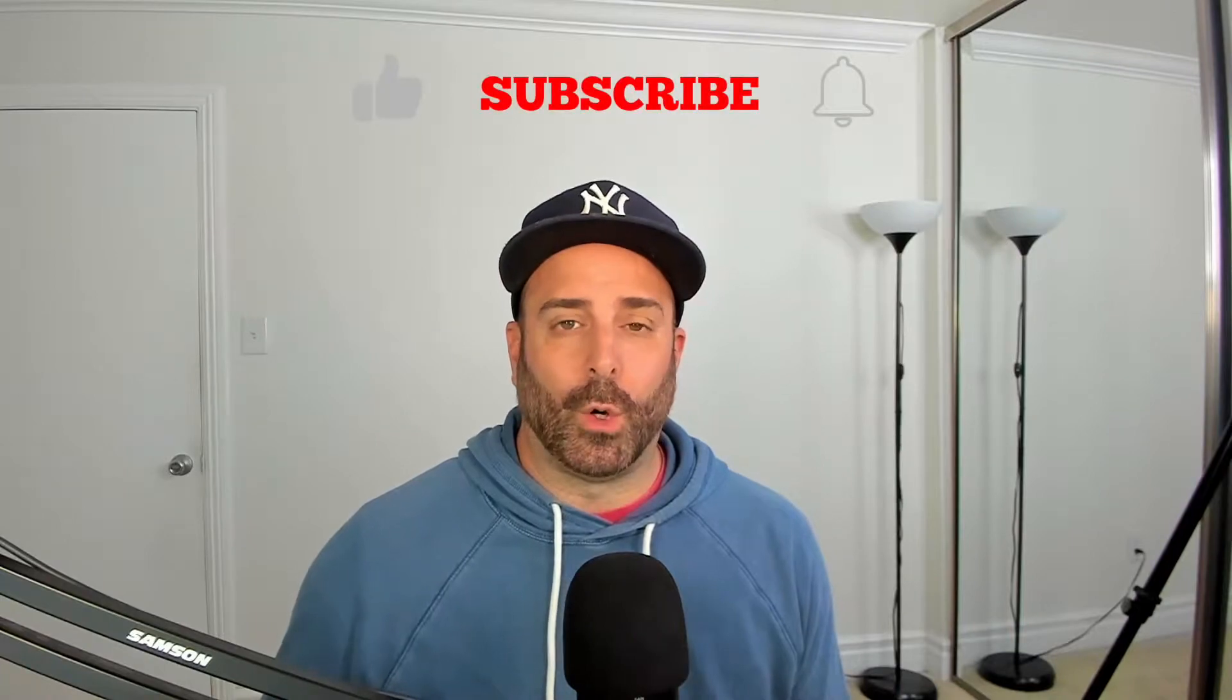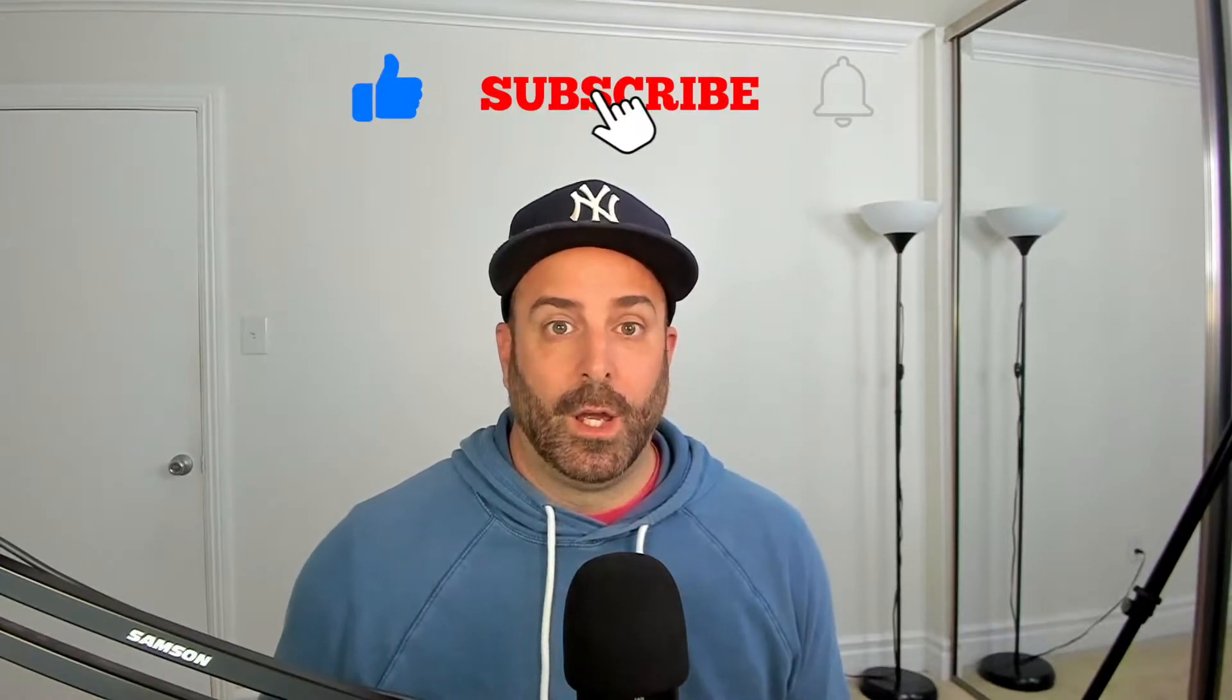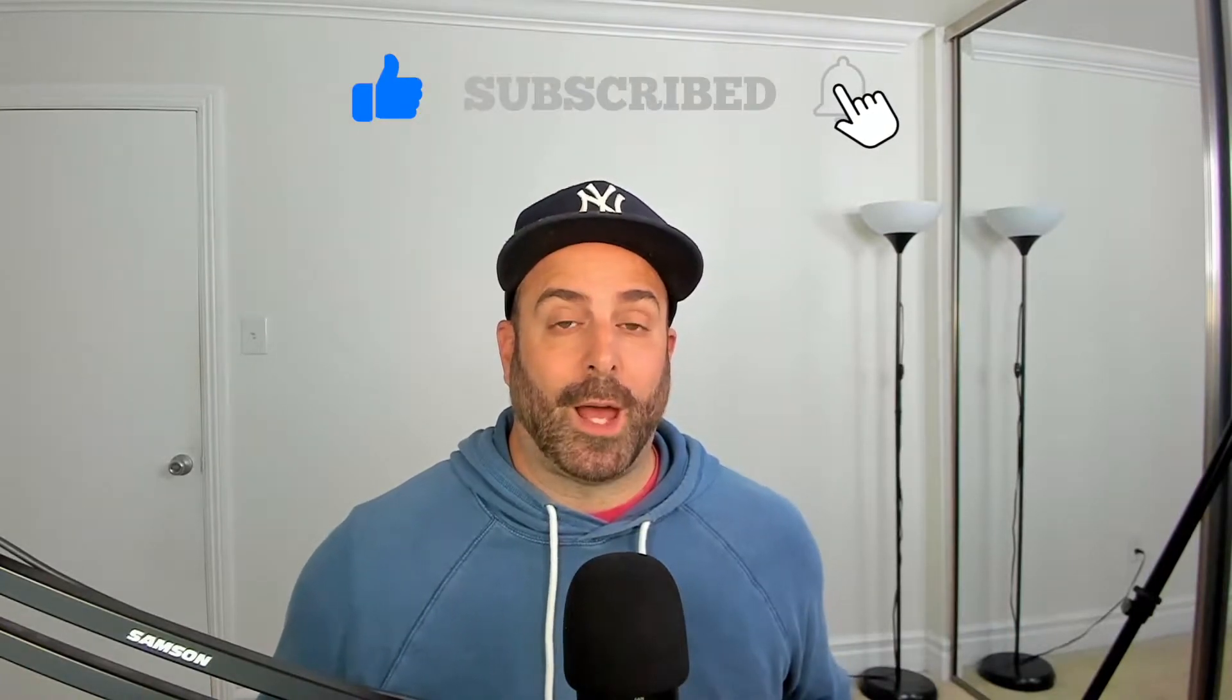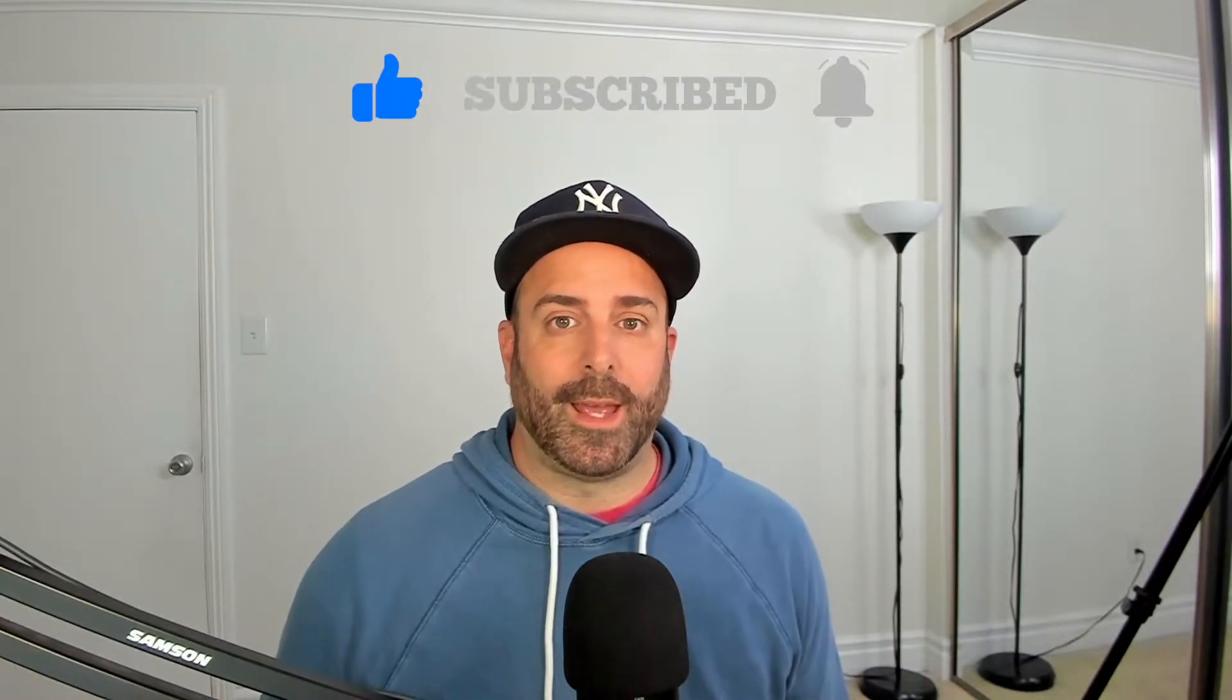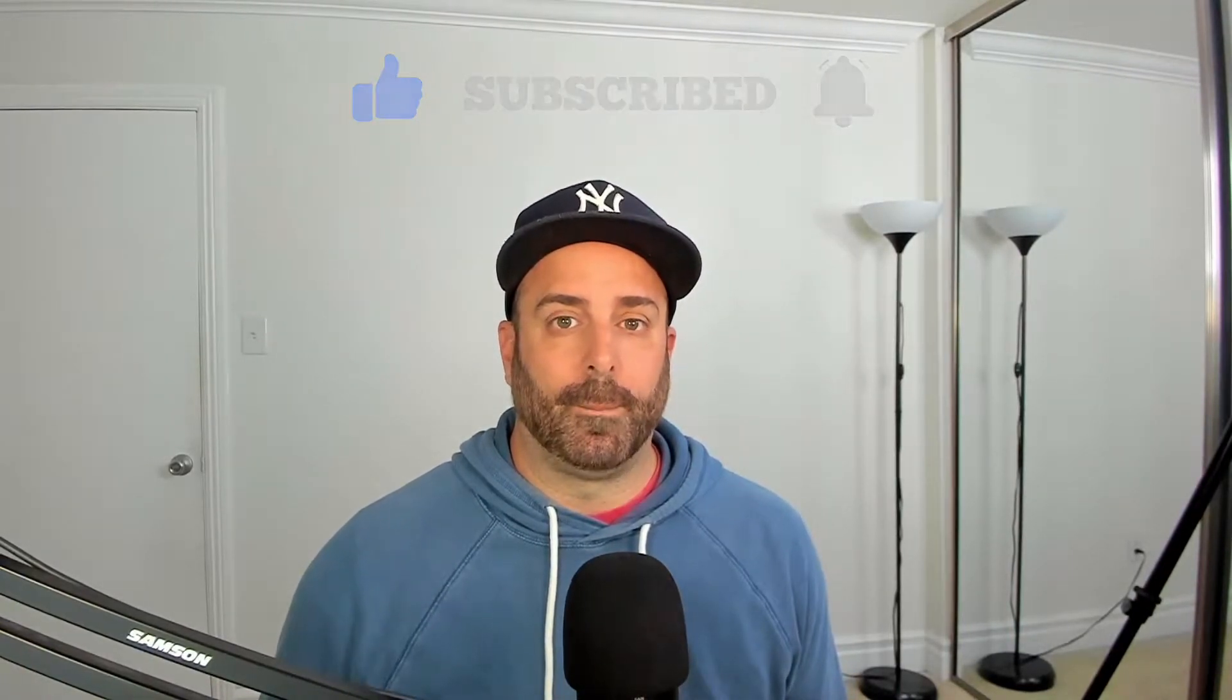Now, you might be thinking, why isn't this on Wednesday? Technically, this isn't a Sony a7 III settings video. It's more of an OBS video. But I'm going to teach you how to use your Sony a7 III as a webcam with OBS.